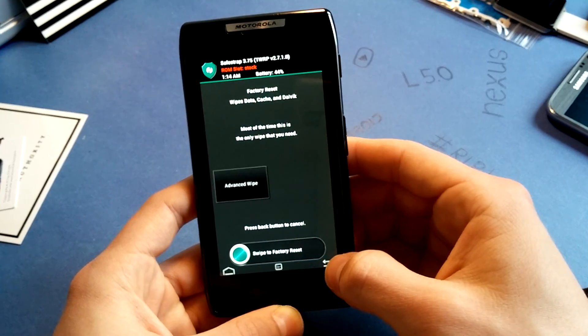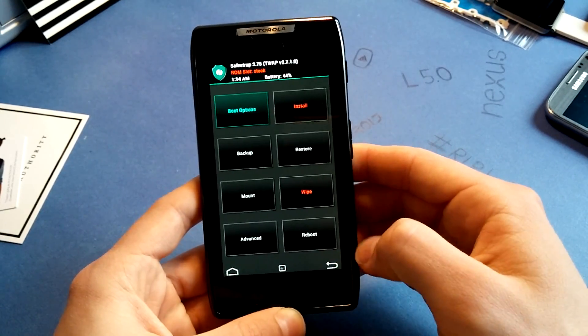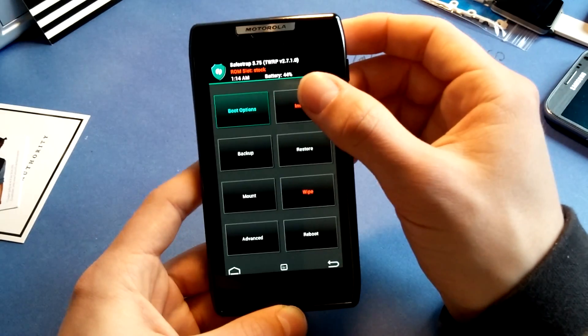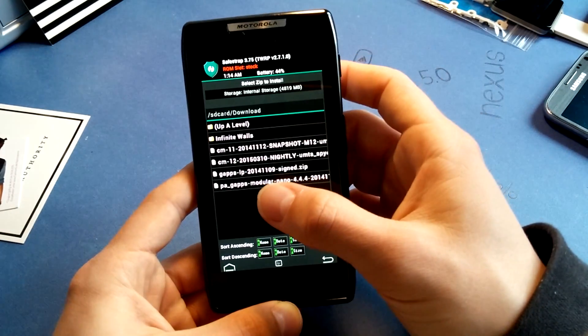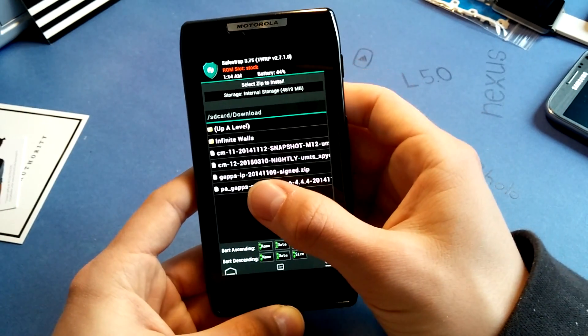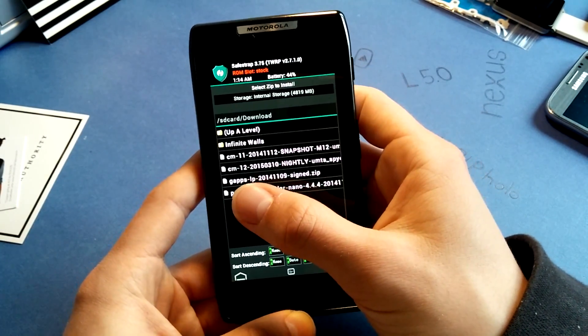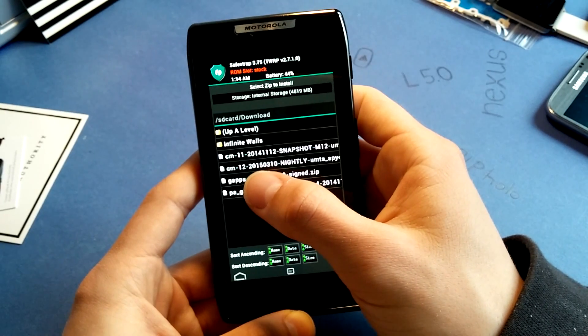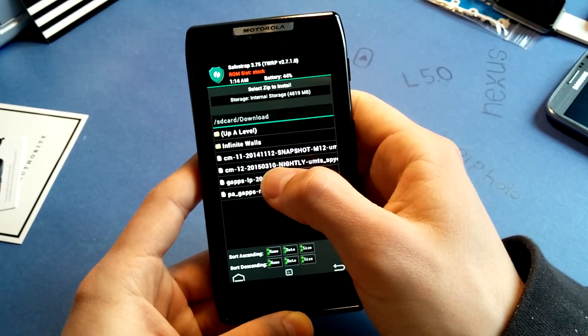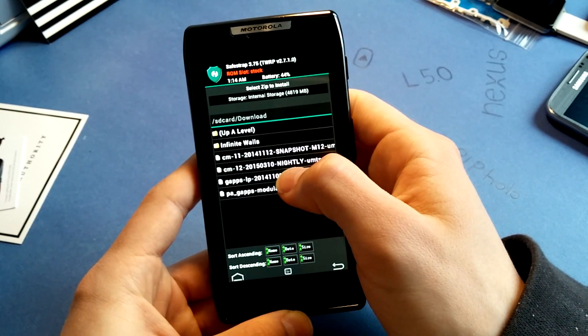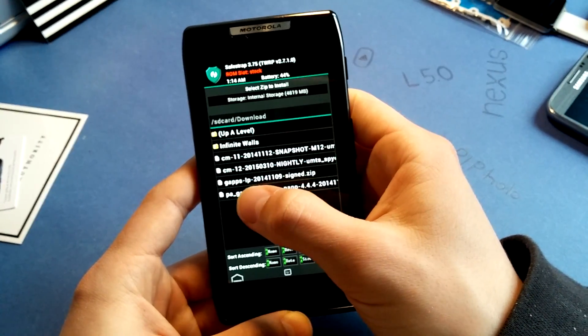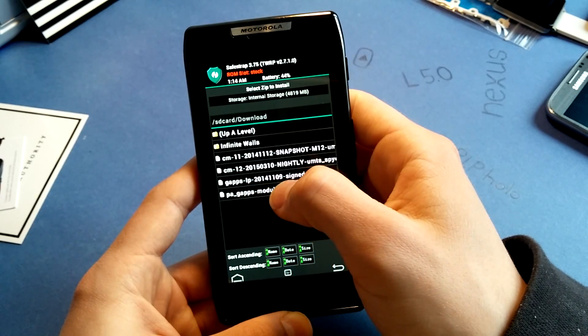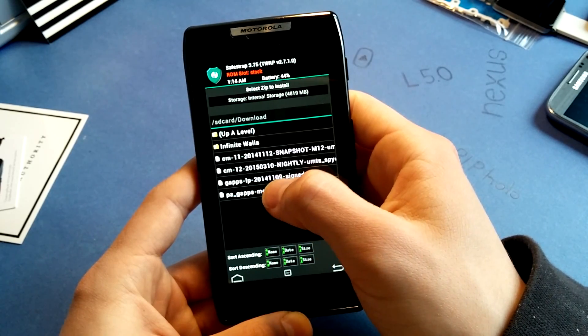Swipe to Factory Reset, do that, and then go to Install. And then find your files you have downloaded, which is in my case the CyanogenMod 12 Nightly, and the GApps Lollipop from the 9th of November.